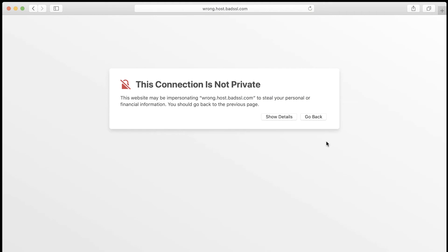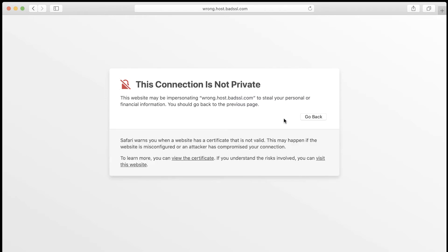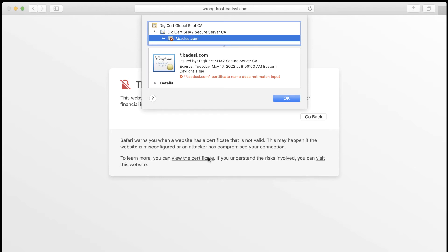Safari will respond to a domain name mismatch with a generic, this connection is not private warning. To learn more, click show details, then view the certificate. If the domain name does not match the certificate, you will see a message reading, certificate name does not match input.